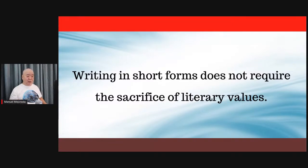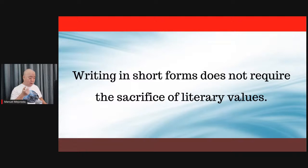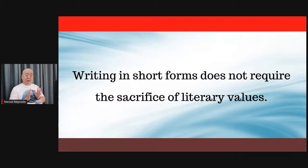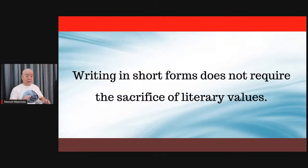Writing in short forms does not require the sacrifice of literary values. In the present age, we are familiar with people texting in abbreviations, emojis, and other stuff — the words are misspelled deliberately so that they become shorter. But if you really want to be a good writer, you have to resist that. You have to write the words properly without sacrificing the literary value. It's now a matter of skill to be able to pack into just one short sentence or paragraph the entirety of your message.